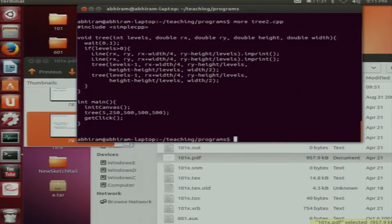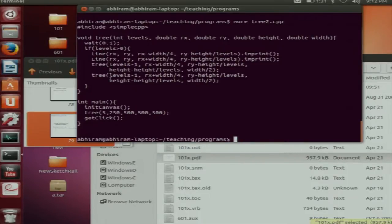The program fits in this tiny screen. There is a recursive function — one, two, three, four, five, six, seven, eight, nine lines — nine lines. There is a recursive function and then there is a main program which is just three lines. That is how large the program is.